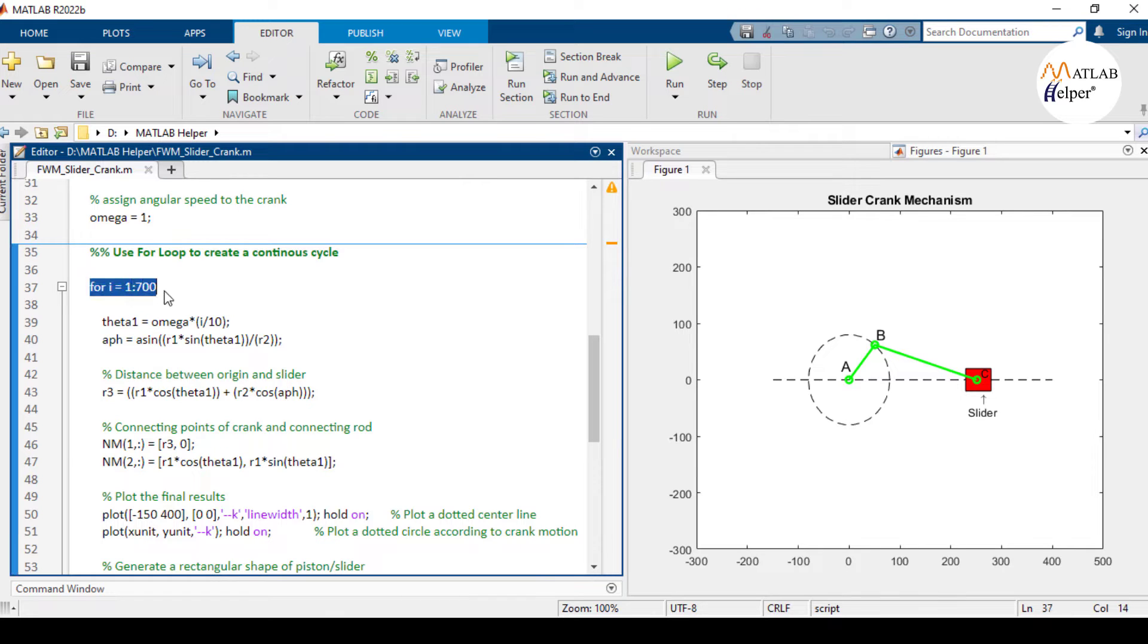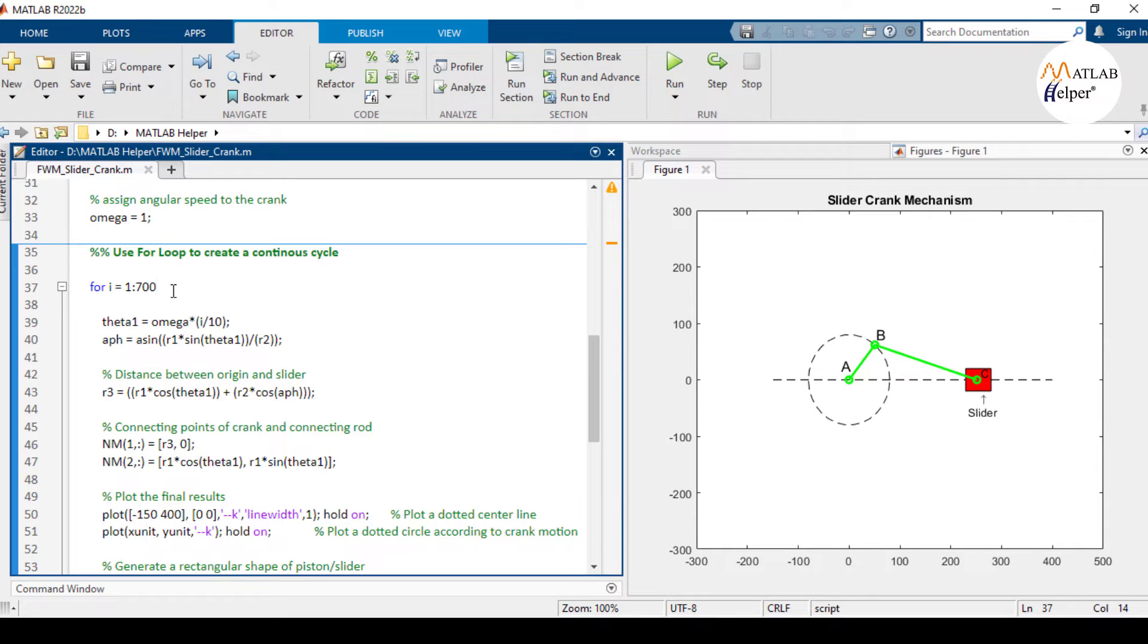we are using a for loop to create a continuous animation of the slider crank mechanism. This loop will iterate for 700 times. So the higher the value of I, the longer will be the duration of the animation.